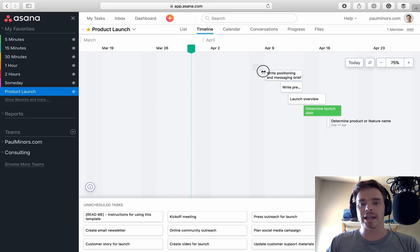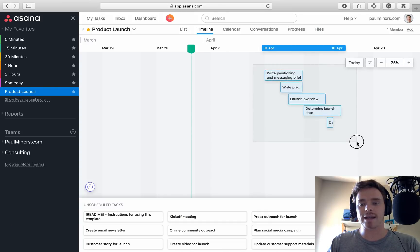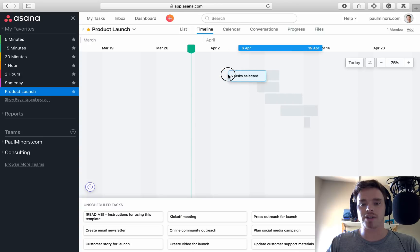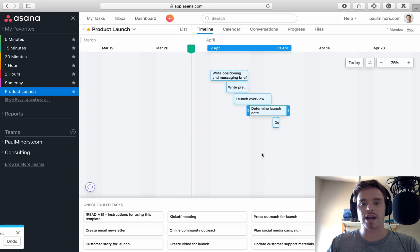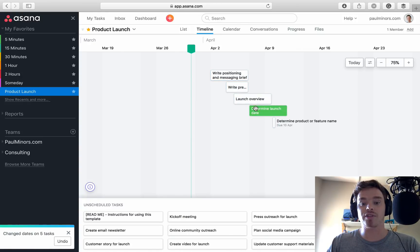And if you just click and drag and select, and then you pick up one of the tasks, you can click and drag and change a bunch of tasks really quickly.